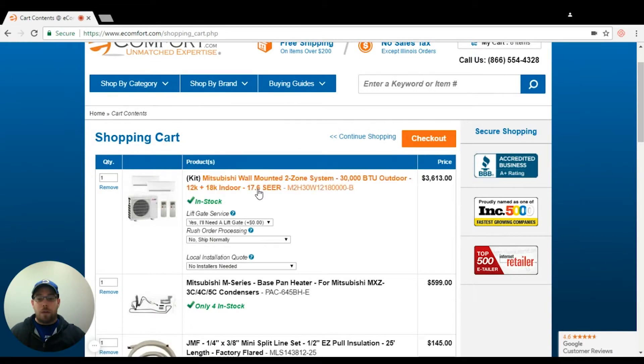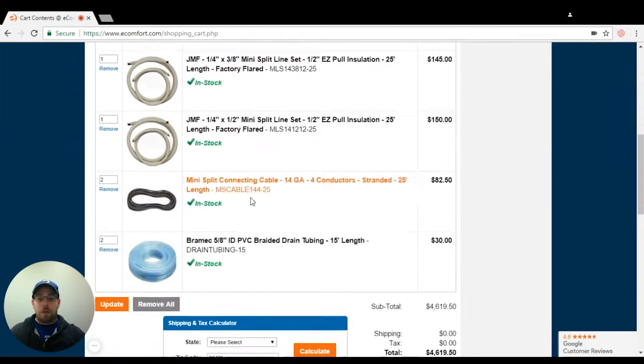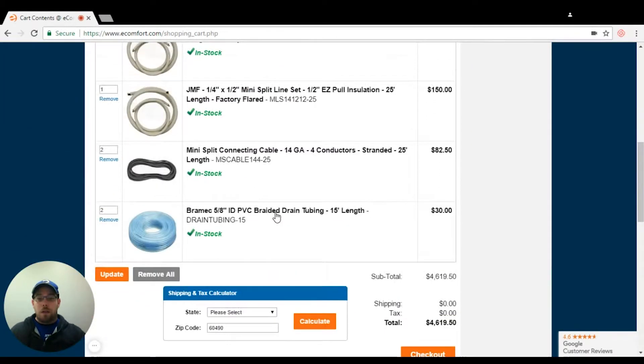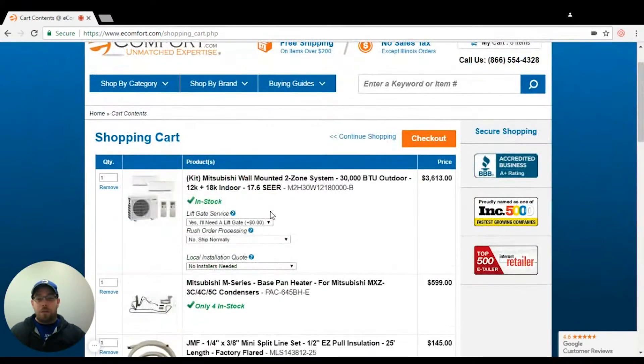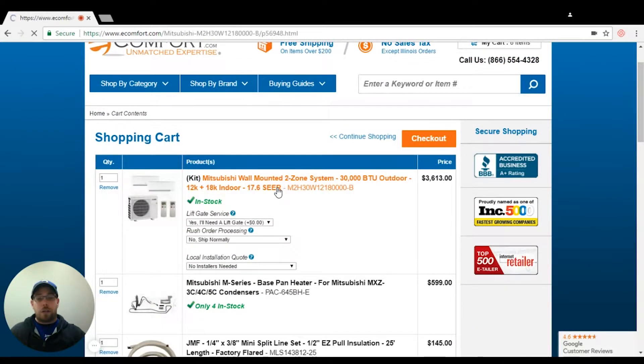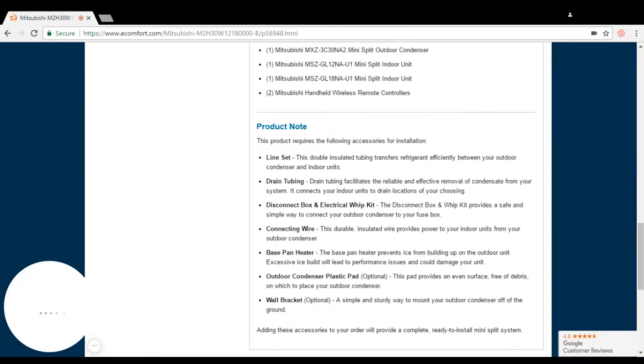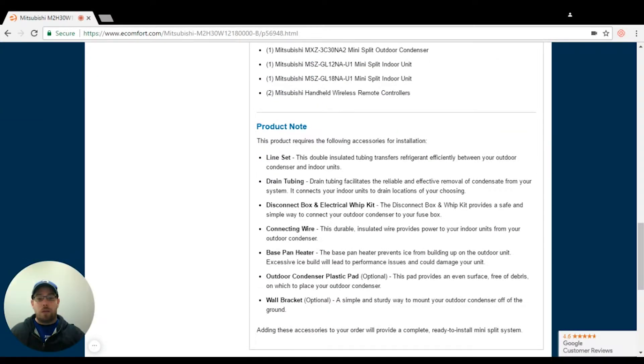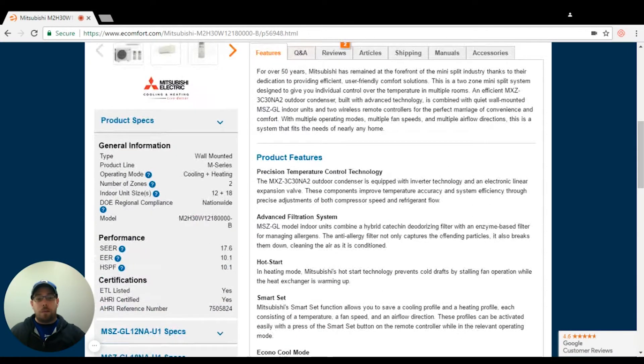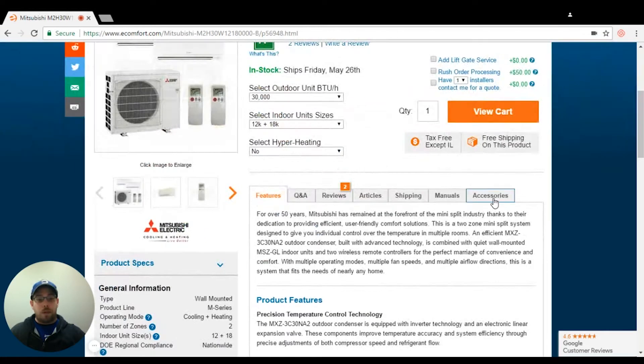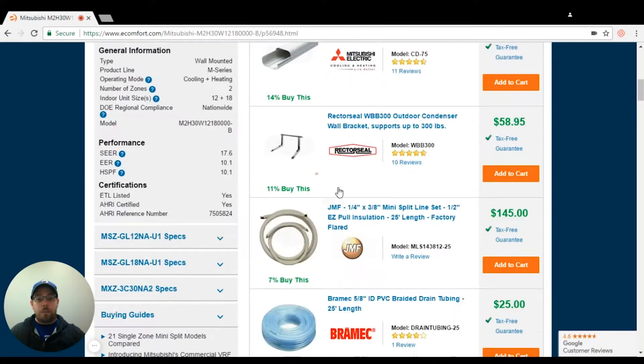So now I have a lot of my setup here. If I forget, I can always go back to check to see what I need. It is listed down in the product note. Now, if I remember right, we still need a disconnect and whip.